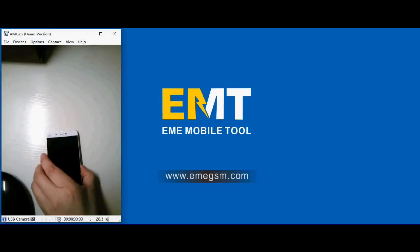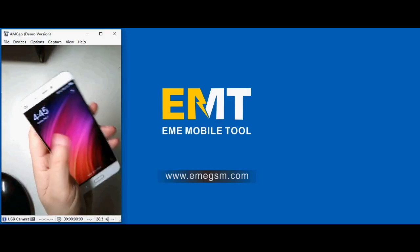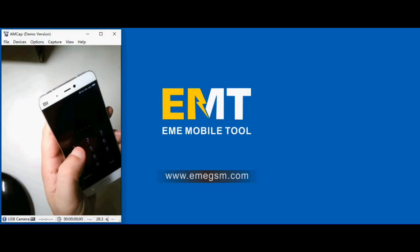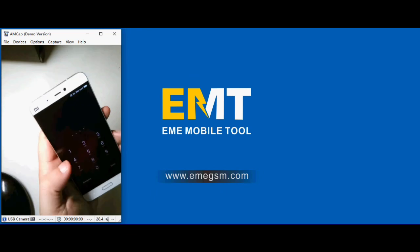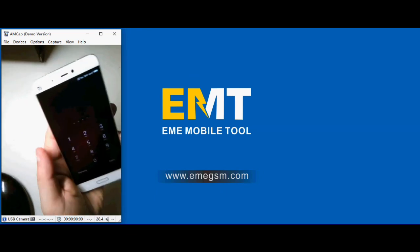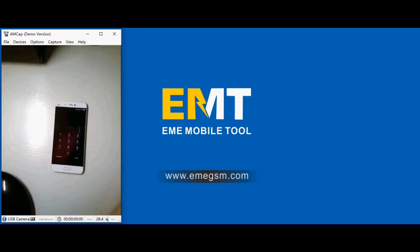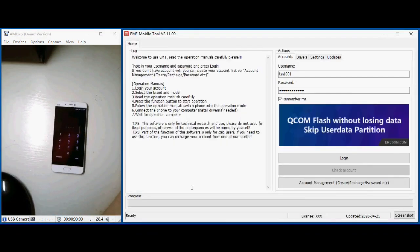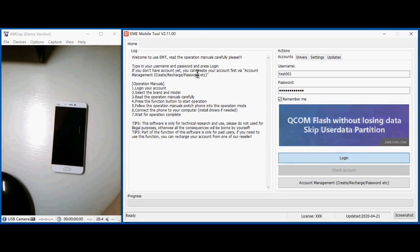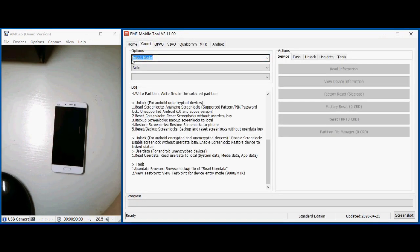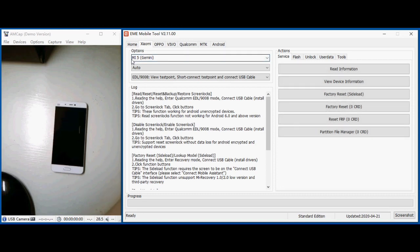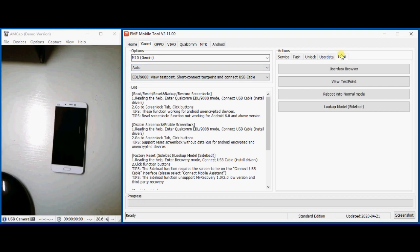Hello friends, now I am trying to unlock Xiaomi Mi5 screen lock without losing data. Just check out. First, select the model from EMT tools, EMI mobile tools, and then you need to install the driver, EDL driver.